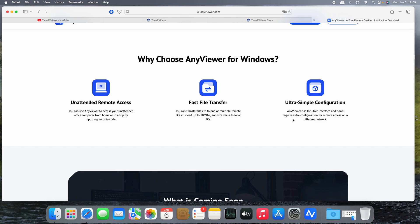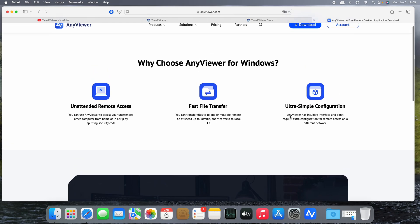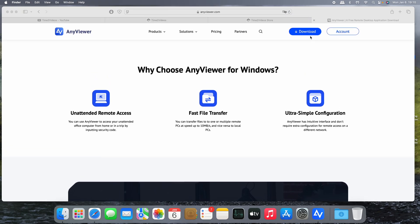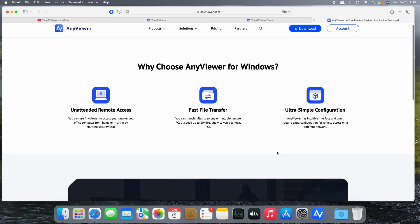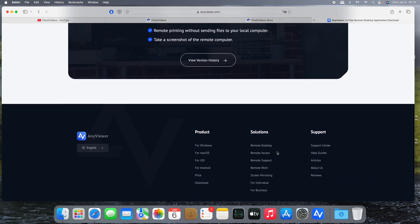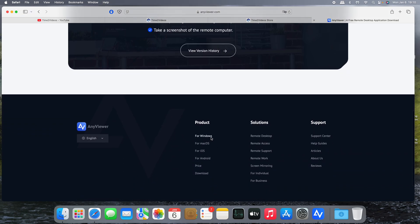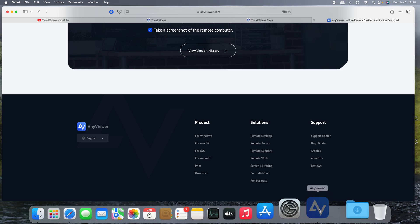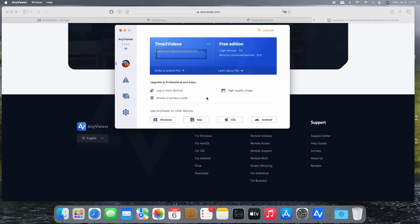This is the official web page of AnyViewer. In the download section you can access the download link for Windows, Mac OS, iOS, and Android. Let's see how the AnyViewer app works.